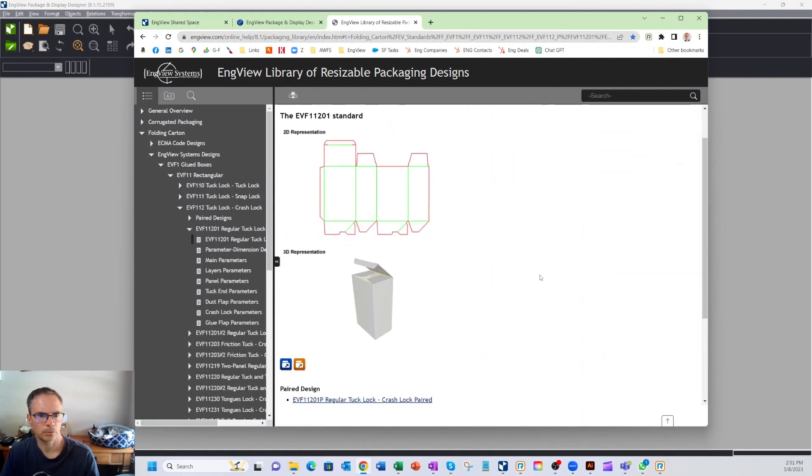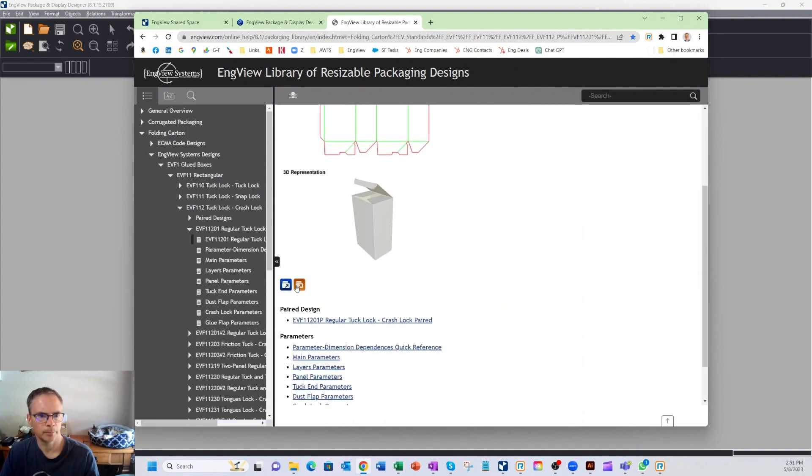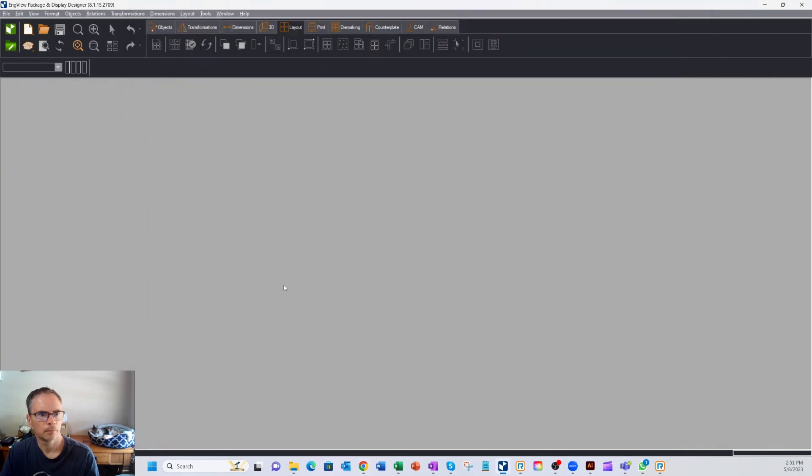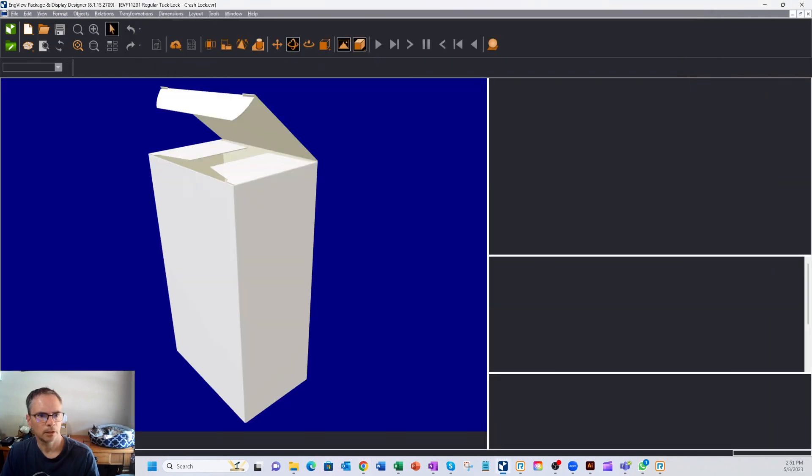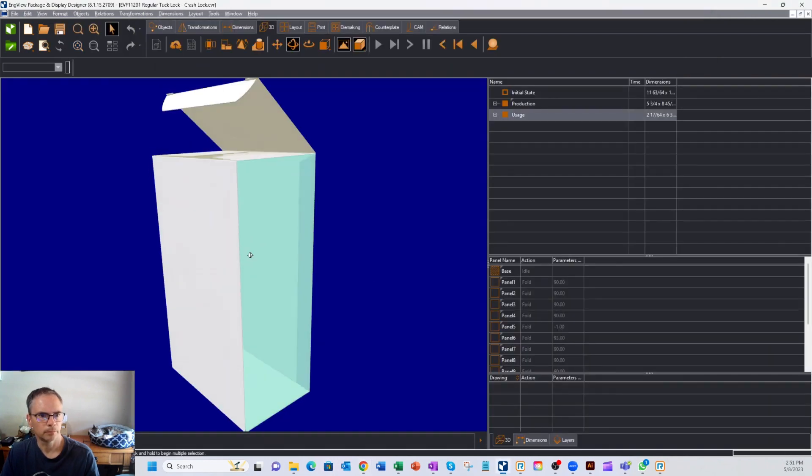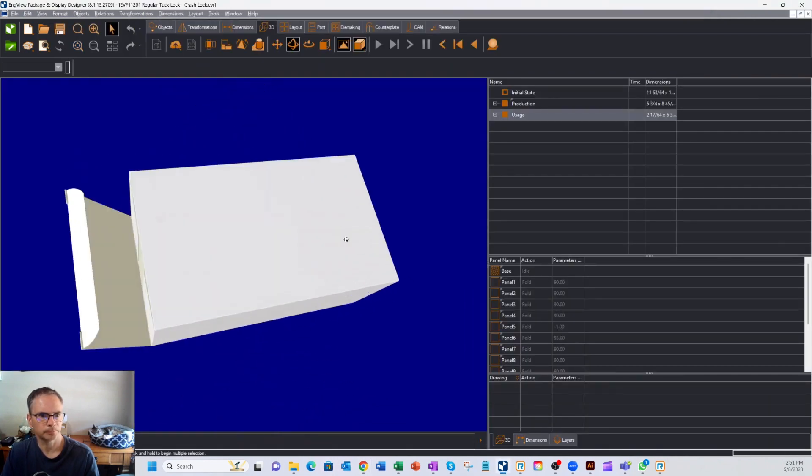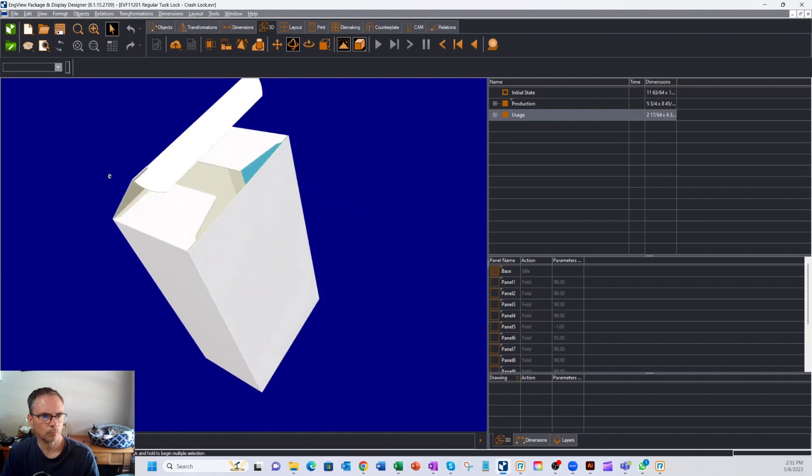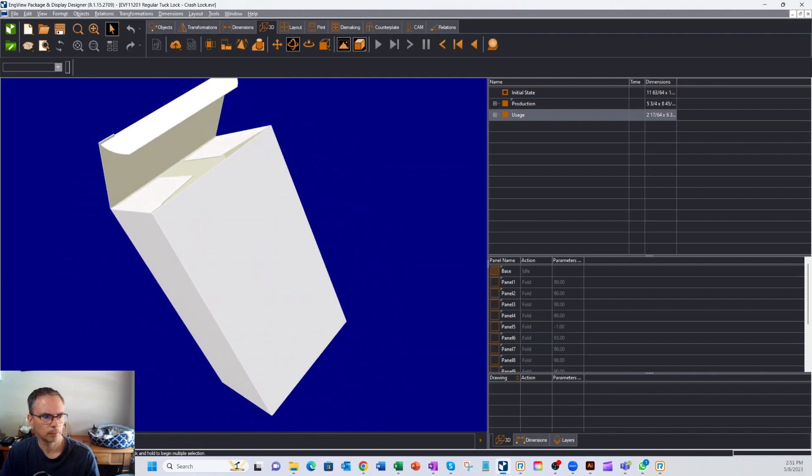I'll just take this first one, and I can open it up in Adobe, or I can open it up in InView. So I've clicked on InView, and here's our box.